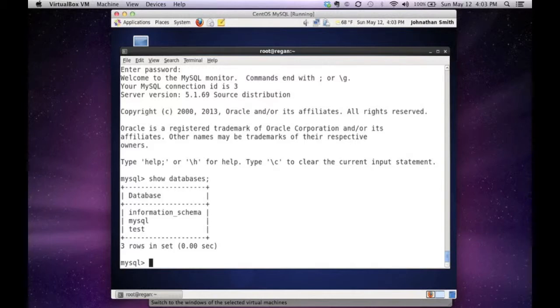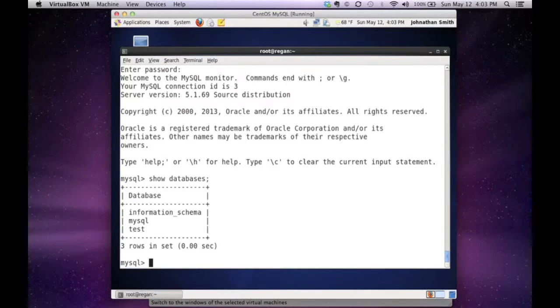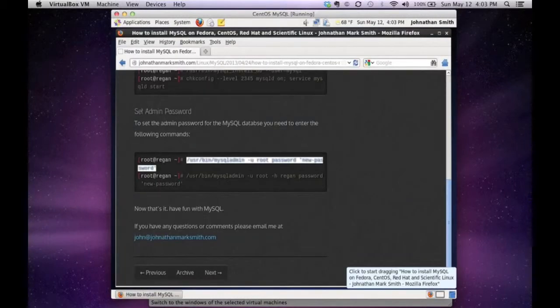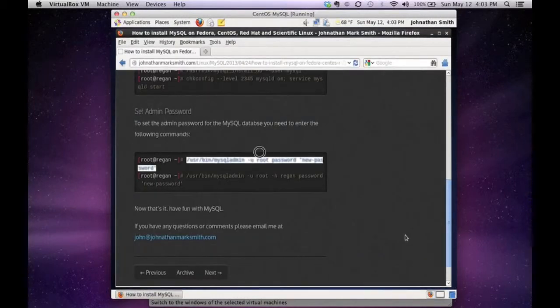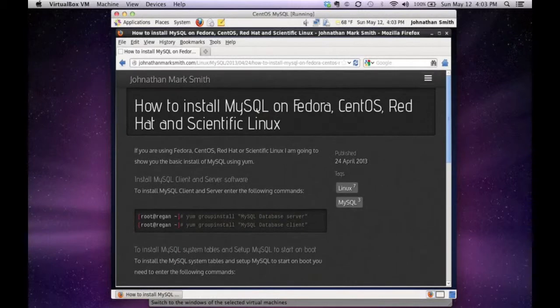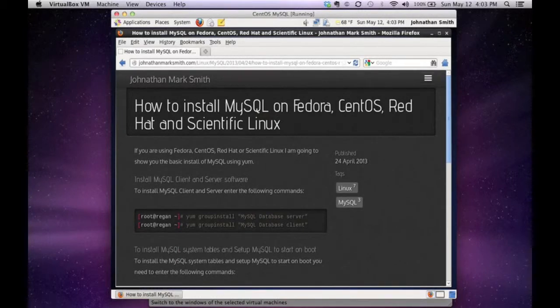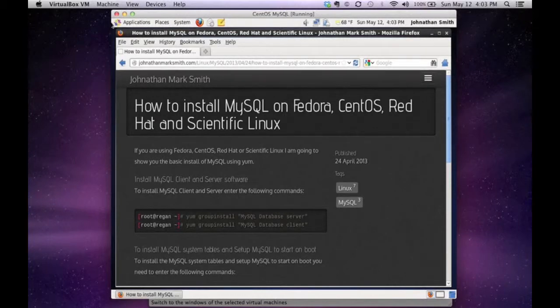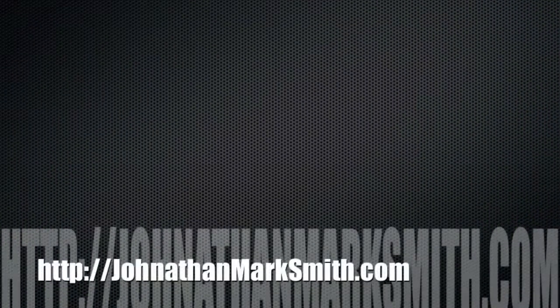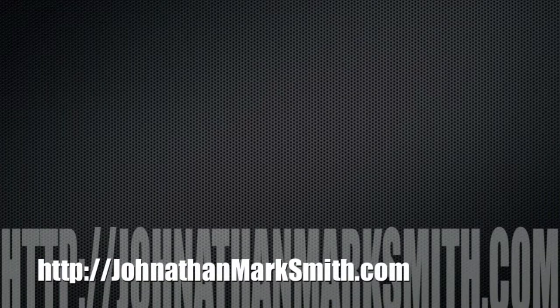That's all it takes to install a MySQL database server on a Linux operating system. If you have any more questions, please feel free to go to my site. I have all the instructions posted at JonathanMarkSmith.com, so feel free to go there anytime you want to review the instructions. Thank you and have a nice day.